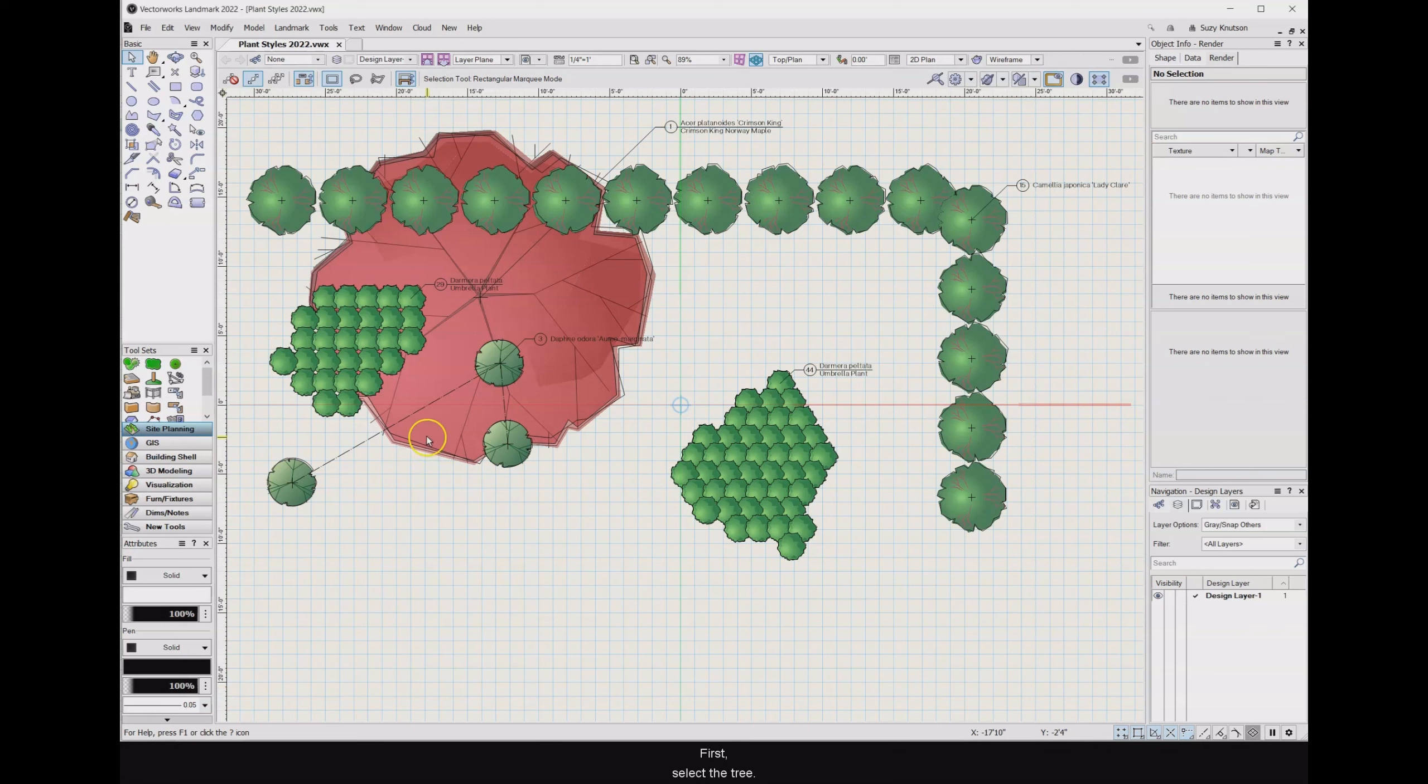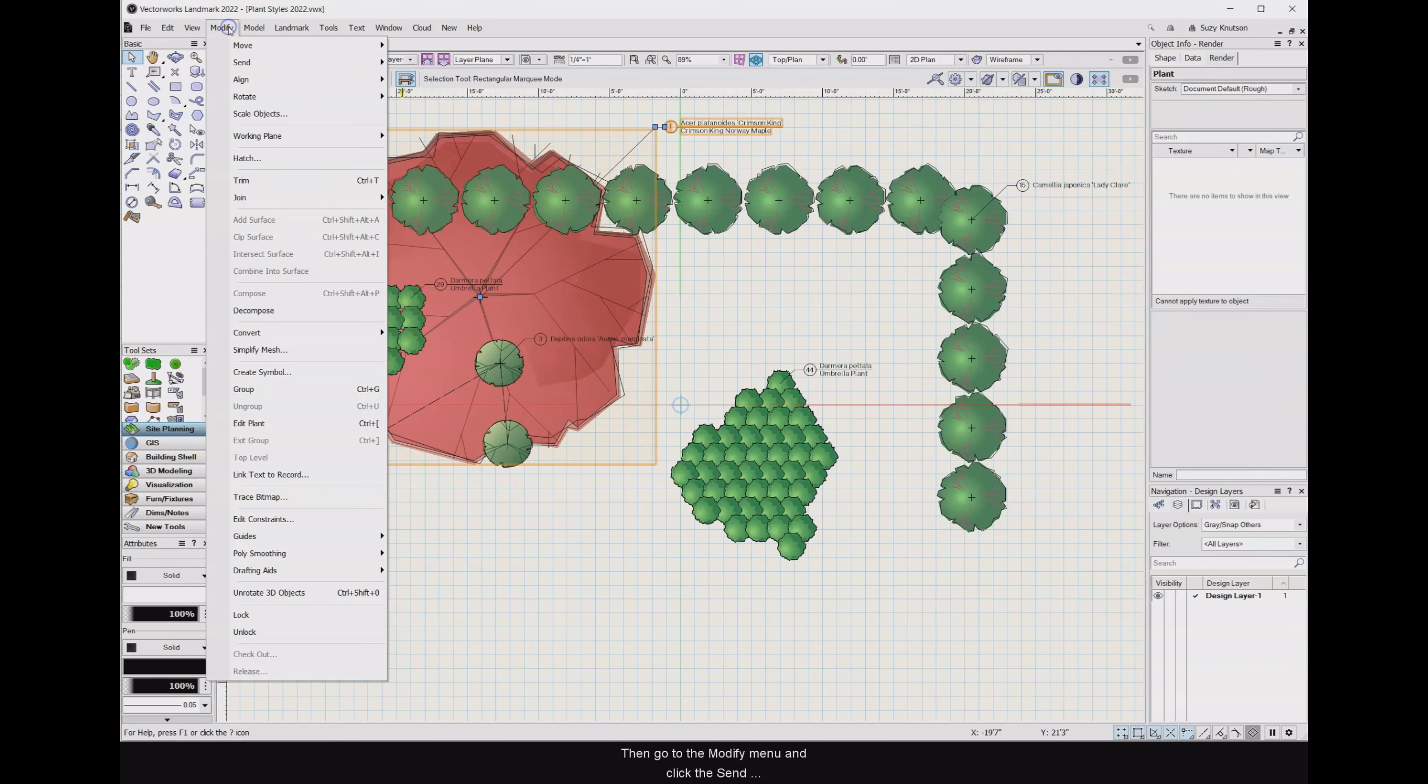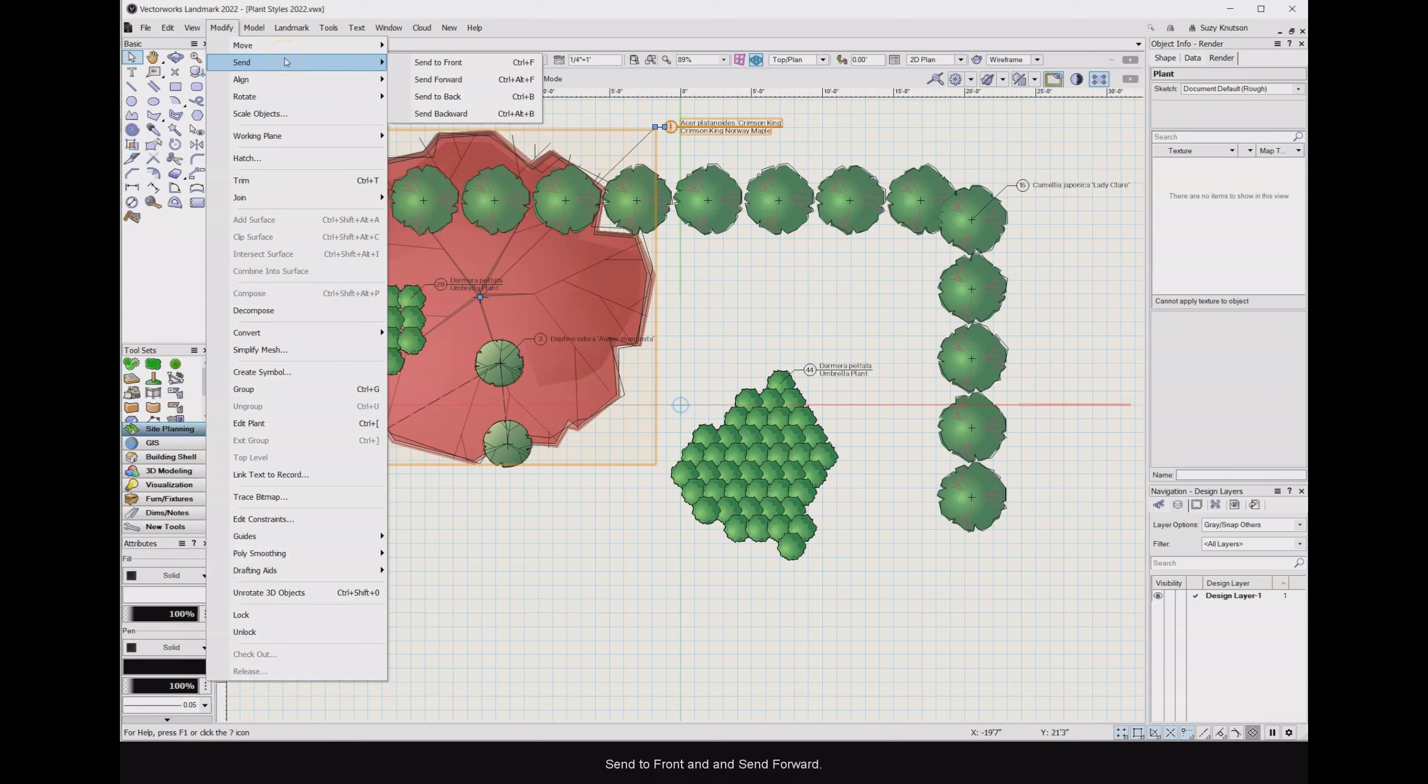First, select the tree, then go to the modify menu and click the send submenu. Here you have two options: send to front and send forward.